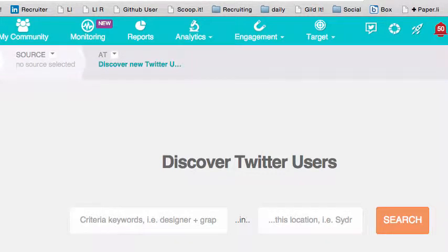Hey guys, this is Recruiter Larry and this is another Cool Tip Friday. This is going to be a quick video, but we're going to teach you how to search Twitter by keyword on people's bios, which can be a little tricky. So we're going to show you three different tools.